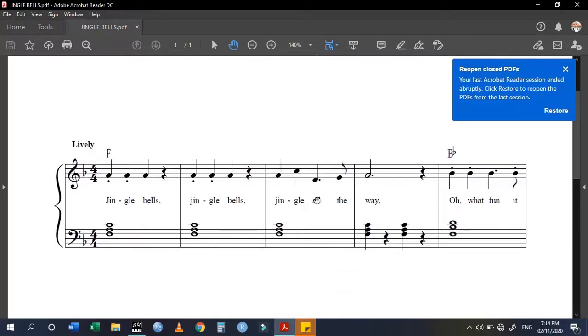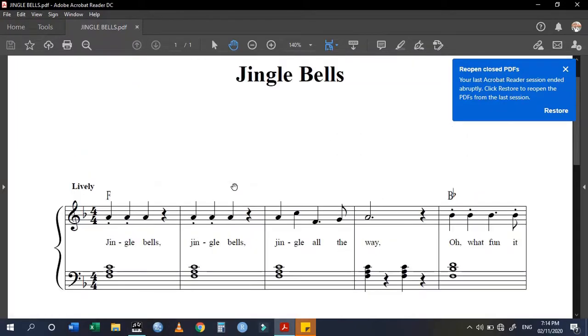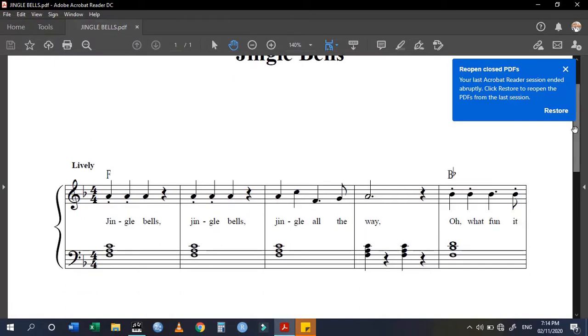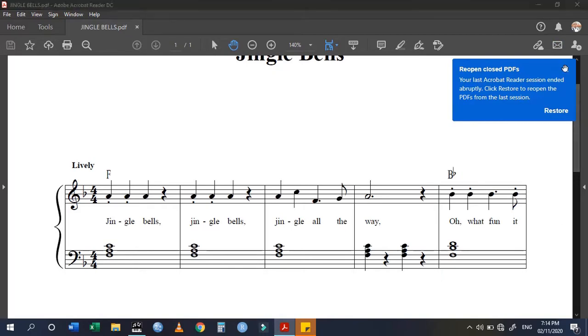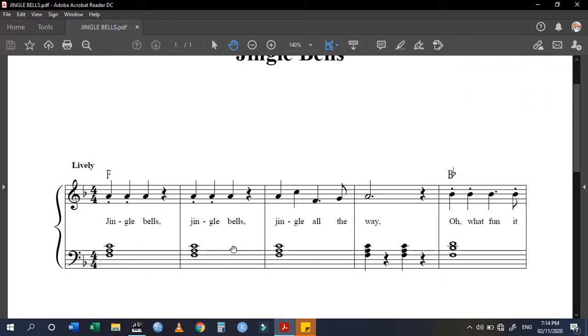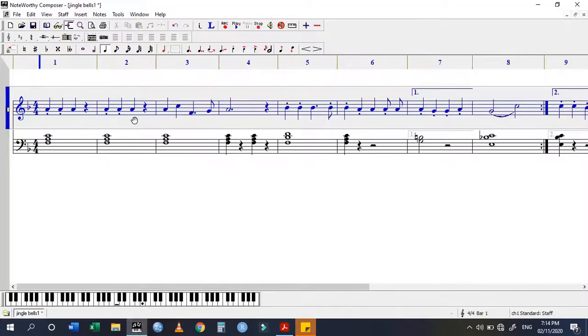Hello guys, I have this song that I've already written - Jingle Bells - and I want to add the lyrics that you can see here onto my Noteworthy score. I've already transcribed the song and now I want to add the lyrics. So how do you put on the lyrics?